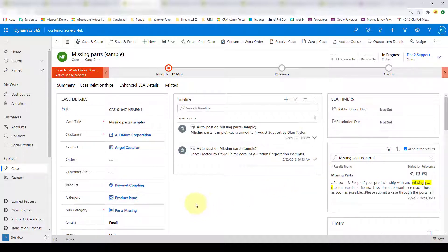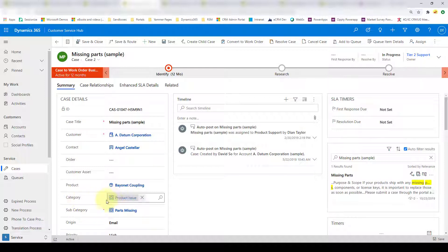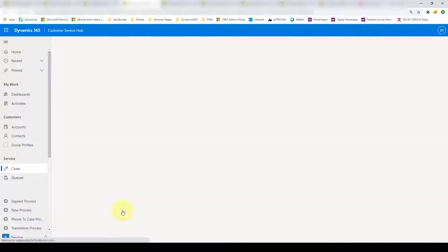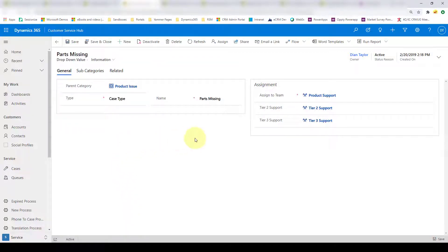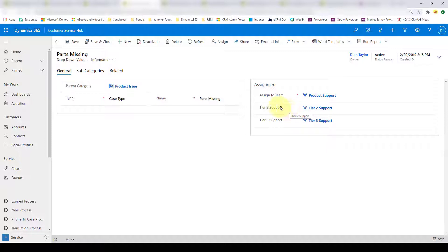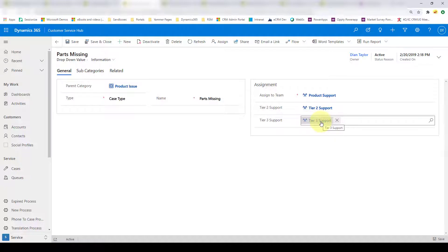The way it works: I already created a solution for auto assignment which is looking at the category and subcategory fields. What we need to do is add two fields — lookups to the team entity. Whatever team is in tier two support or tier three support, that's the team that will be assigned to that particular case.